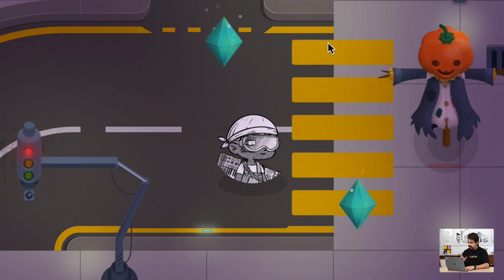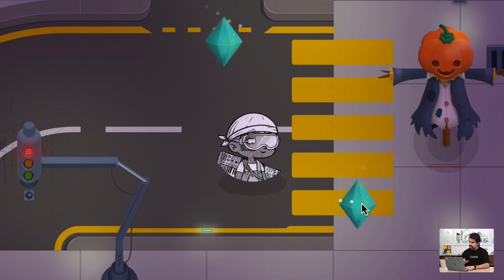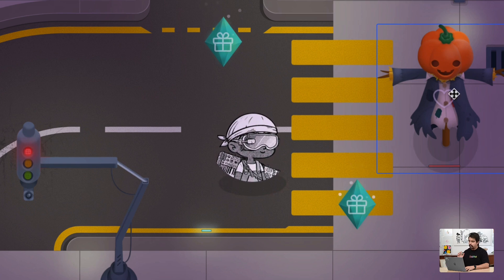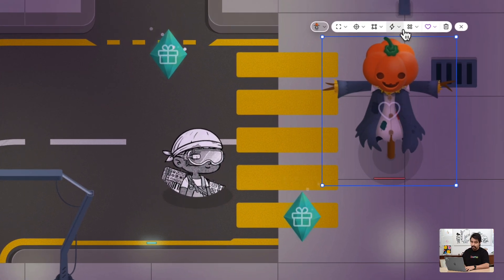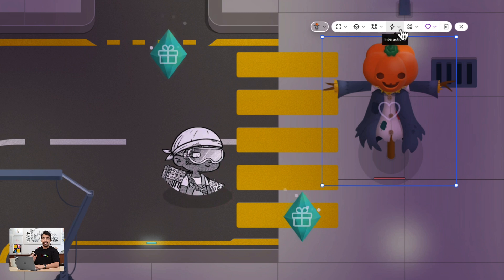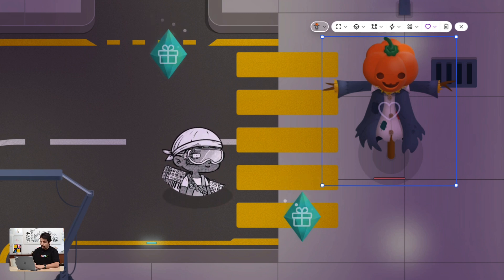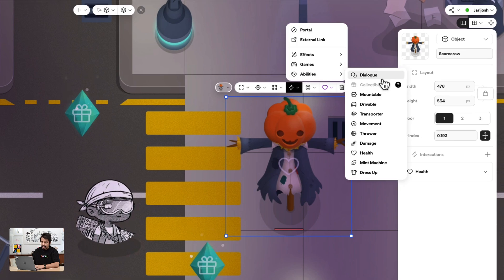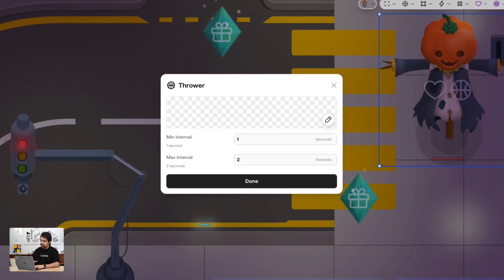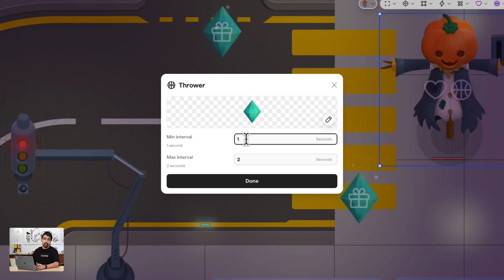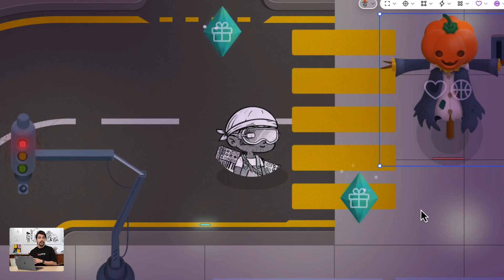Now one last step — let's look at the thrower ability. This tool can help us either distribute items or damage players. For this example let's set it to damage our character. Go once again to the object menu, be sure you are in the elements, select your object, then interactions and thrower. Choose which item to throw and set the interval in which the item is going to be thrown. Once you choose the interval, click done. And there we have it — we're going to have enemies that will throw things at us.